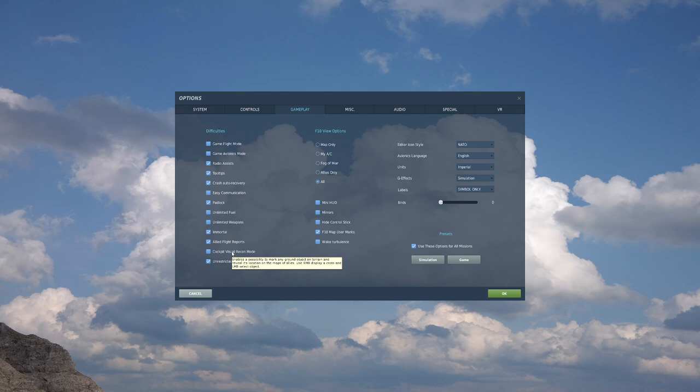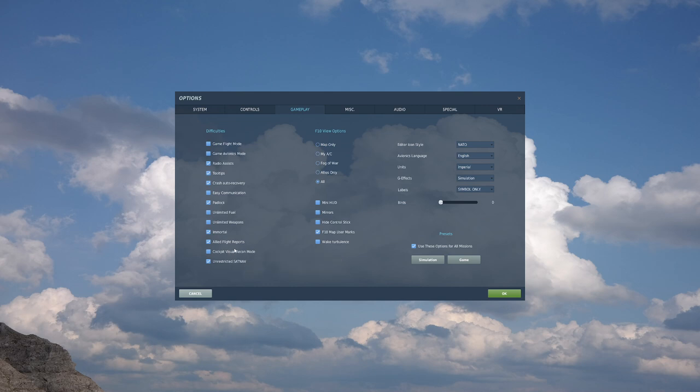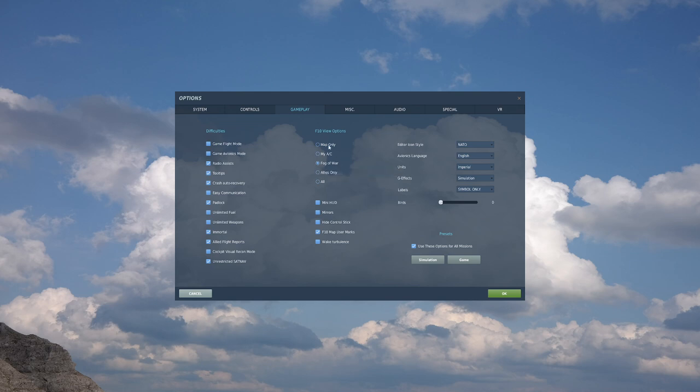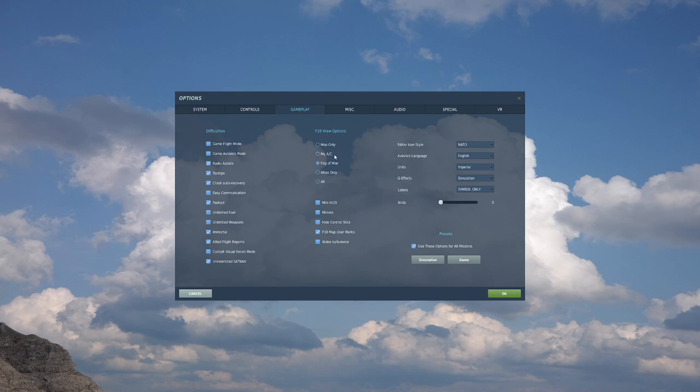Visual Recon Mode is a neat mode where you can actually look out the window of the aircraft, right-click on something and say, hey, I spotted something. It's great for multiplayer. Unrestricted Sat Nav simply says that if you're not a country that has GPS, you don't get it. This is not a big deal. You can leave this on or off. View Options, this is very interesting. Consider this like the global map sort of a thing. Most people are a fan of Fog of War. They consider that a decent balance between being able to see everything and being able to see nothing. My aircraft is great for training if you're trying to learn where everything is.